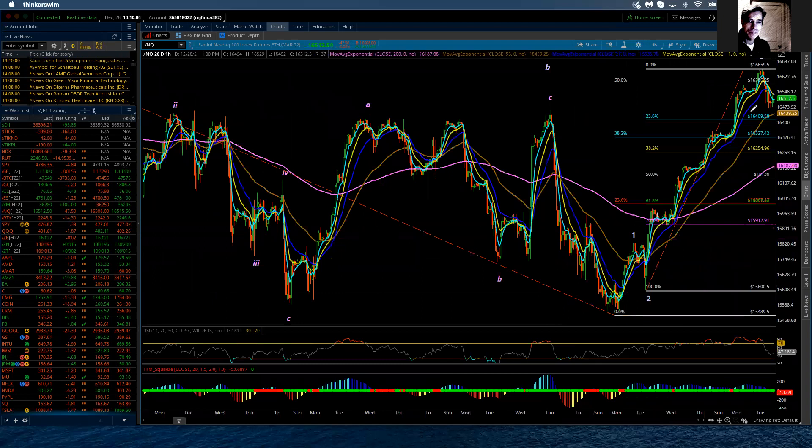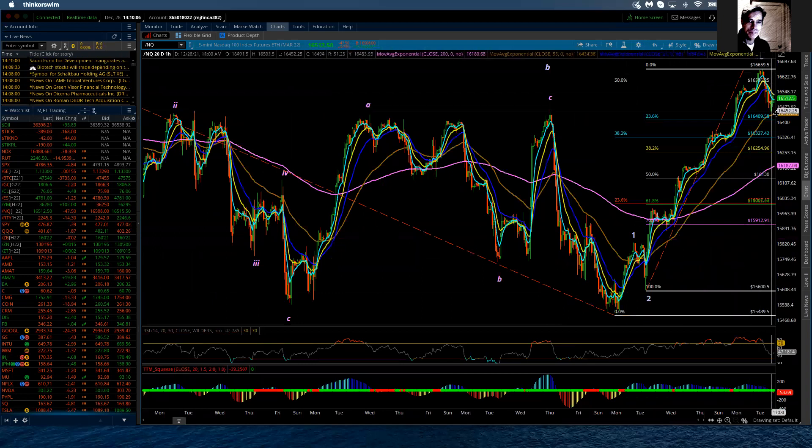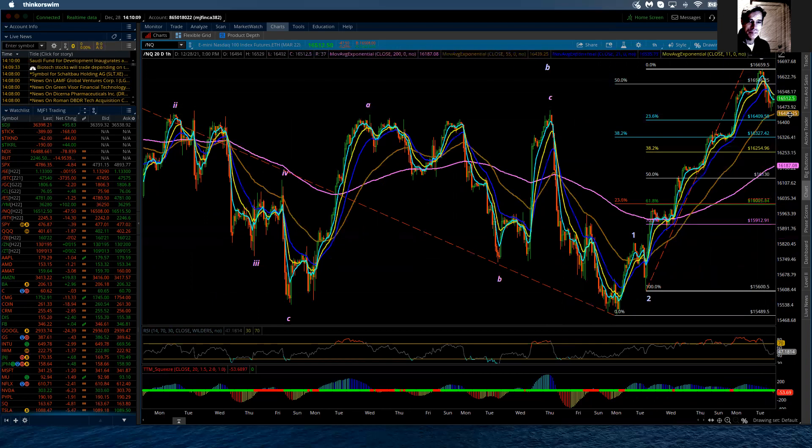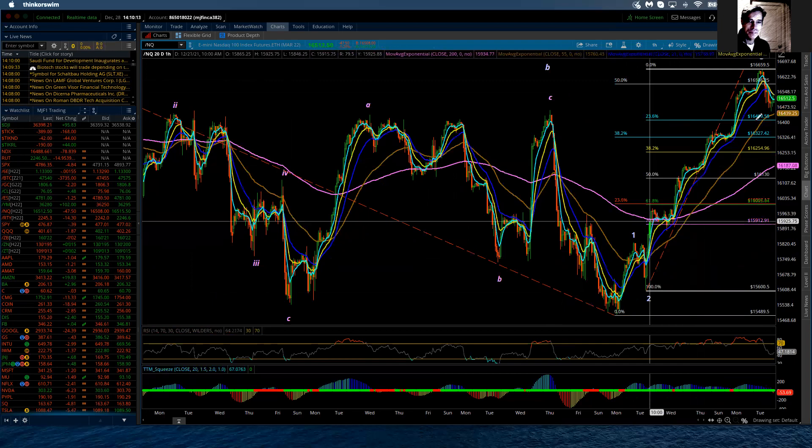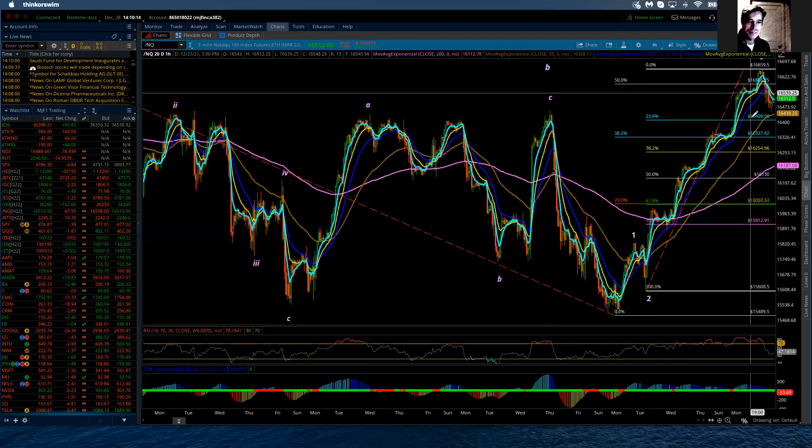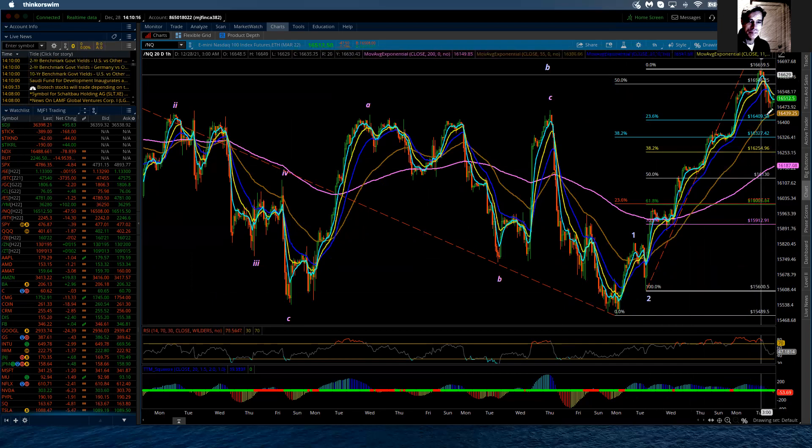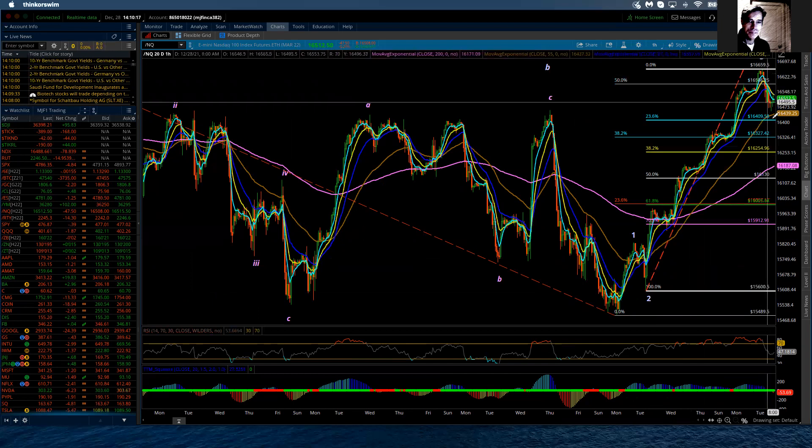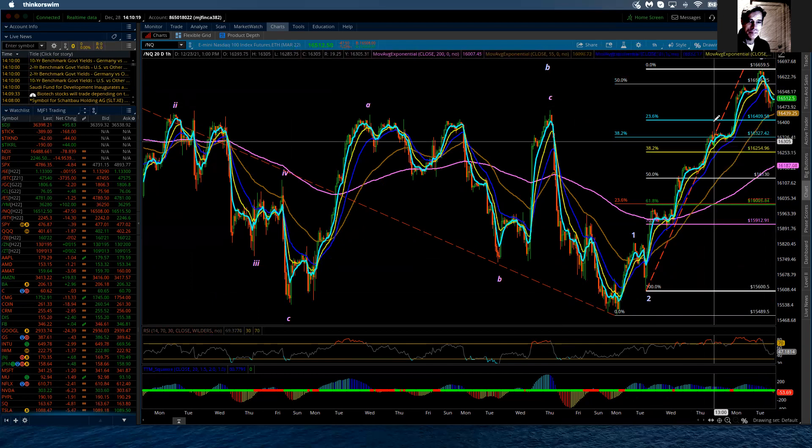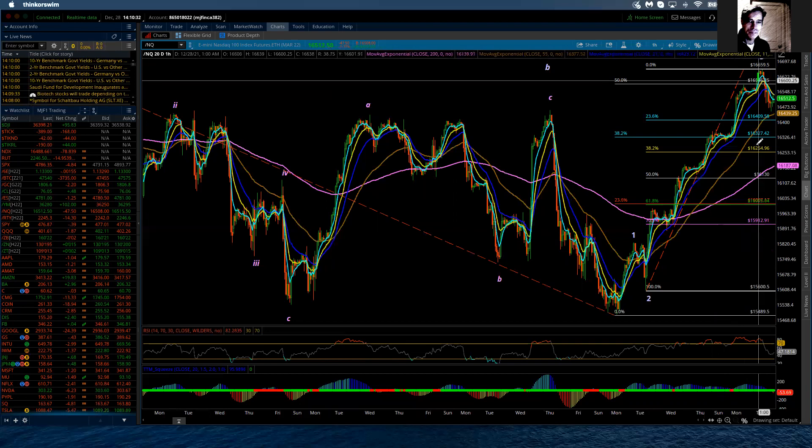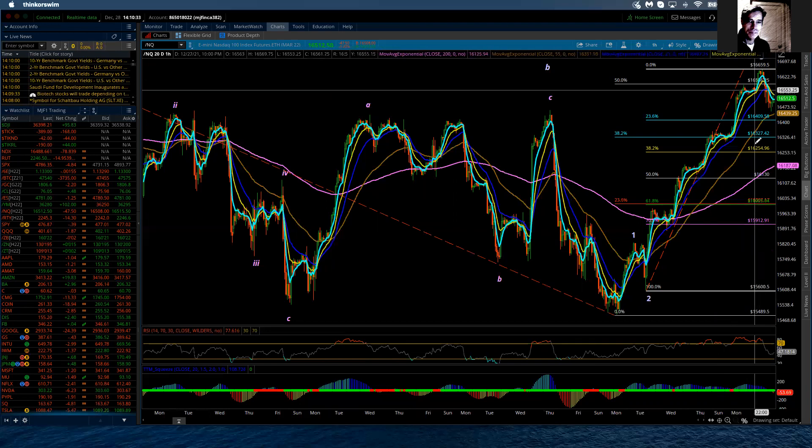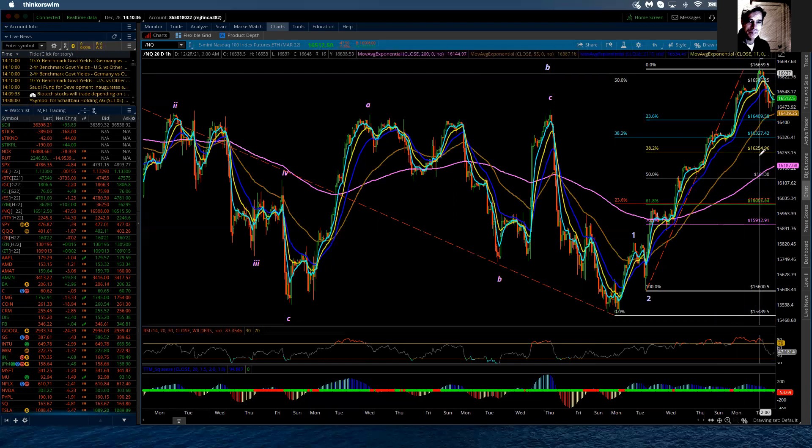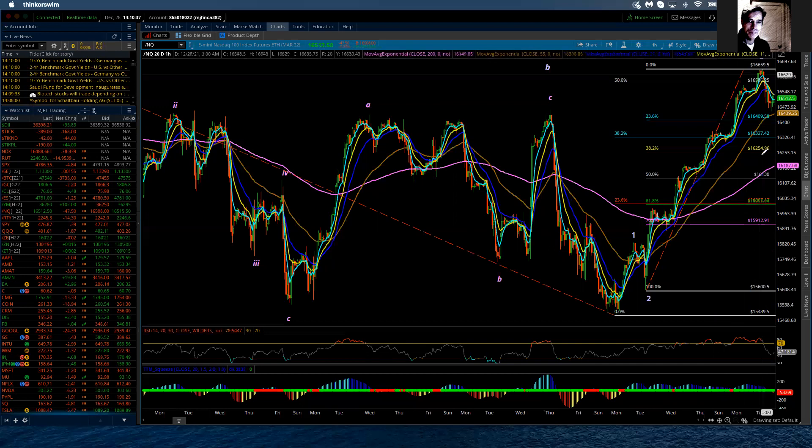So we're going to continue to have that support at 16,439 now, and then we have Fibonacci 0.236 at 16,410. But let's not forget that the most common pullback, a fourth wave pullback under Fibonacci guidance, is 0.382, and that level is down here at 16,255. So I can't rule that out.